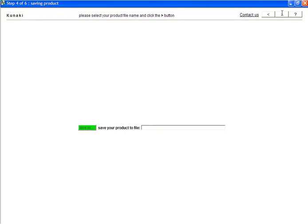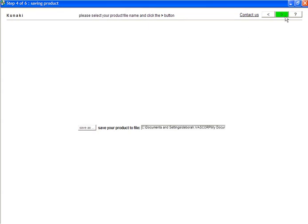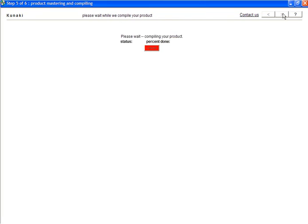Next, we'll be giving the production file a name, so click on the green Save As button to browse to a folder on your drive where you wish to store this information. Give it a name and then click Save, and then click the green arrow to start to compile your product.